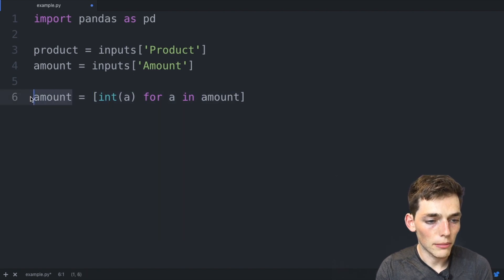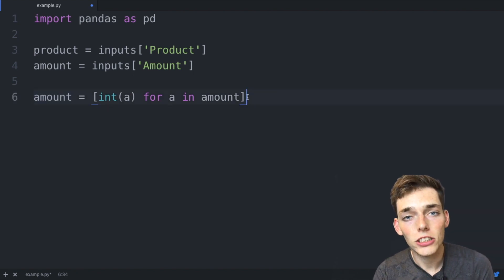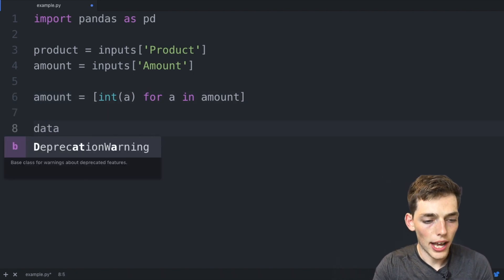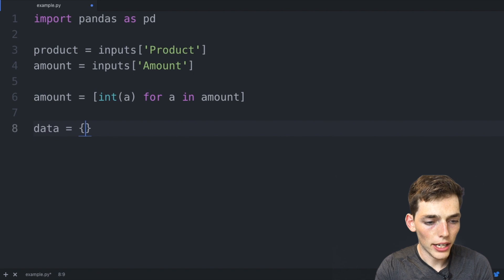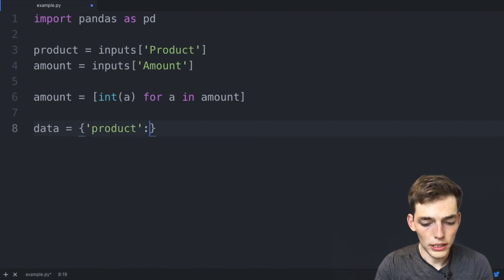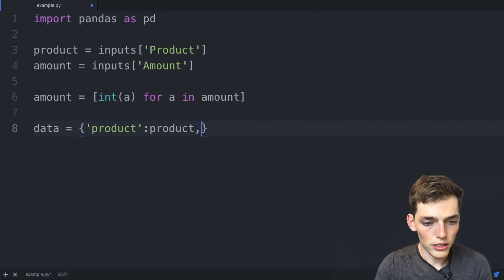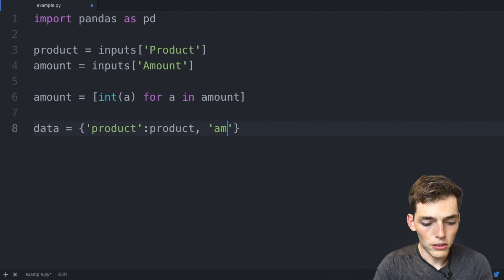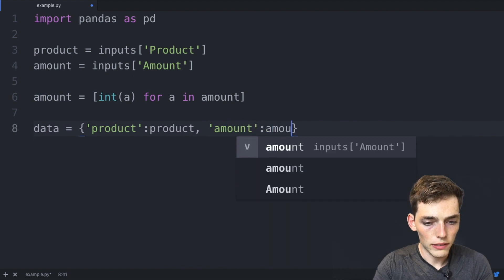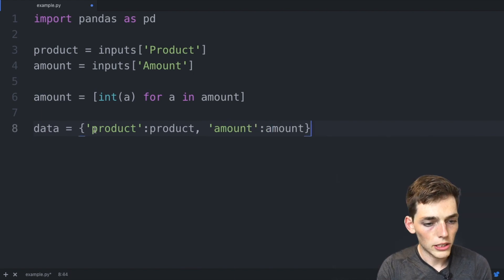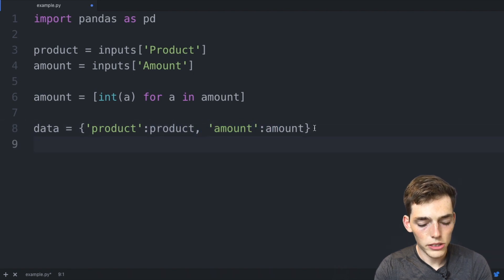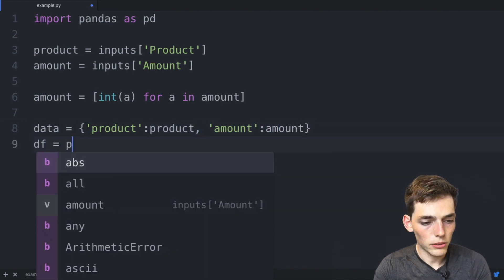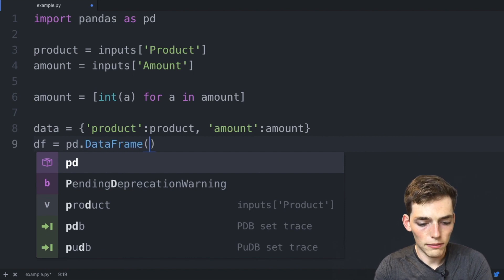Let's go ahead and manually create a data frame, so we'll say data is equal to curly brackets, product will be equal to the values in the product, and amount will be equal to the values in the amount. So we have two headings and we have two lists of values for the values of those headings. Now we'll say the data frame will be equal to pd.DataFrame, and we'll pass in that data.